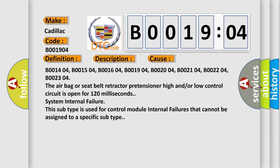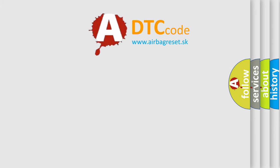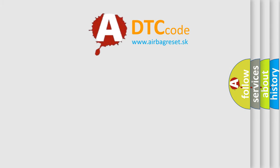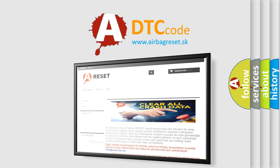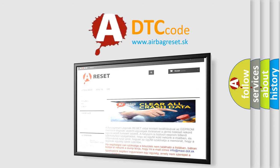The airbag reset website aims to provide information in 52 languages. Thank you for your attention and stay tuned for the next video.